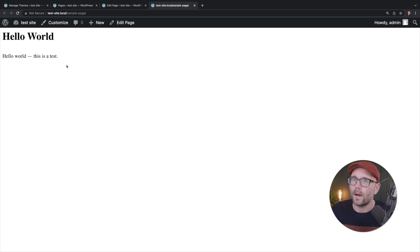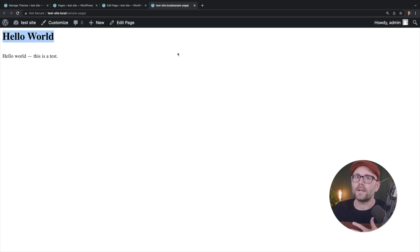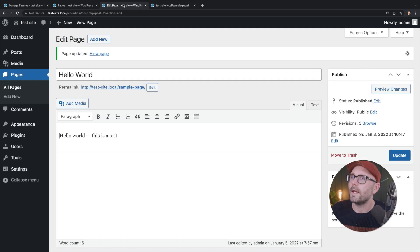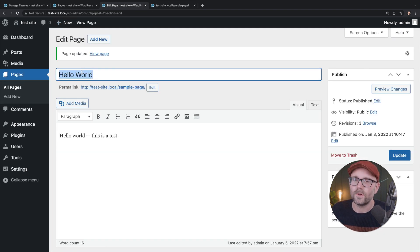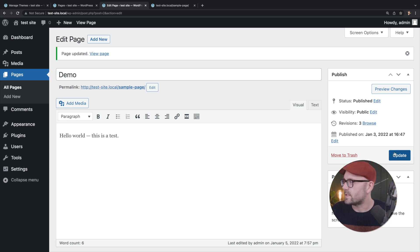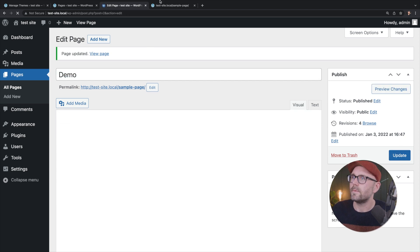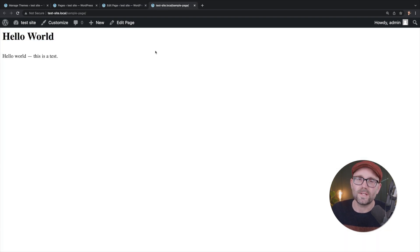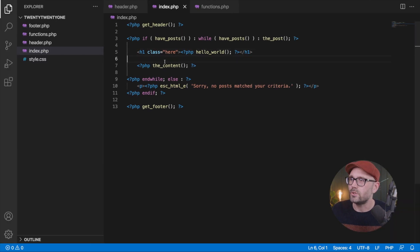There we go. Hello world. But how do we know it changed? Because I do believe that we're using hello world in the back end as well. So we shouldn't do that. Let's maybe change that to demo. We're going to refresh. It still says hello world as it should.